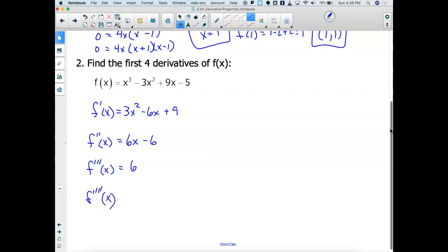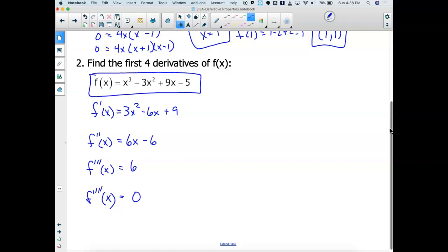What's my fourth derivative? The derivative of 6 is 0. So the bottom line is, if you take a polynomial function — no fractional exponents, no negative exponents — if I take a polynomial equation and keep differentiating it, sooner or later it's going to turn into a constant.